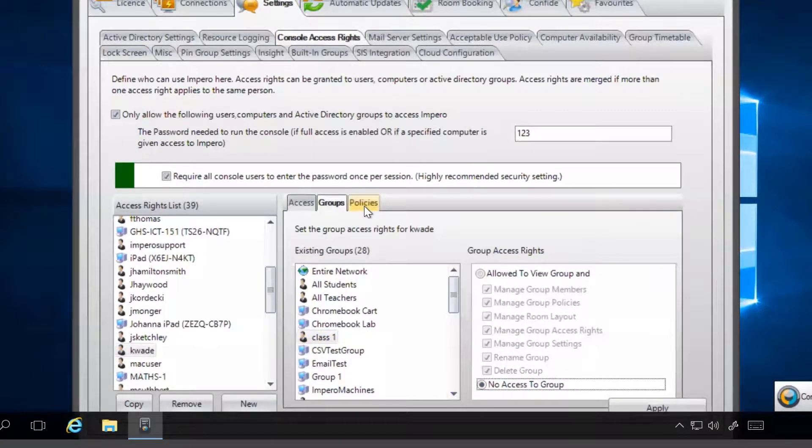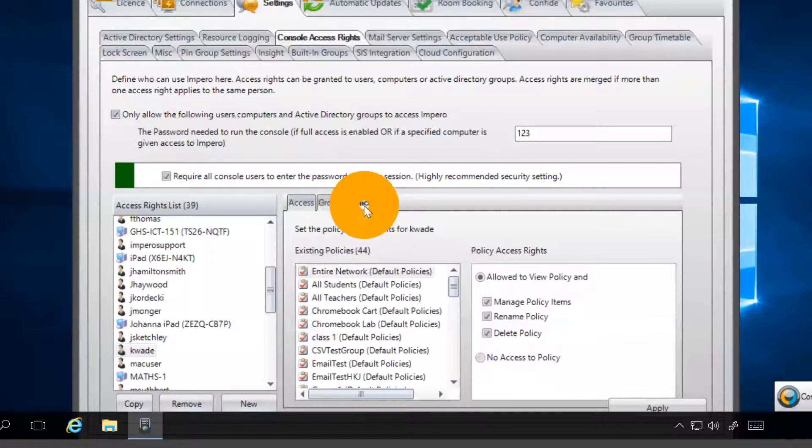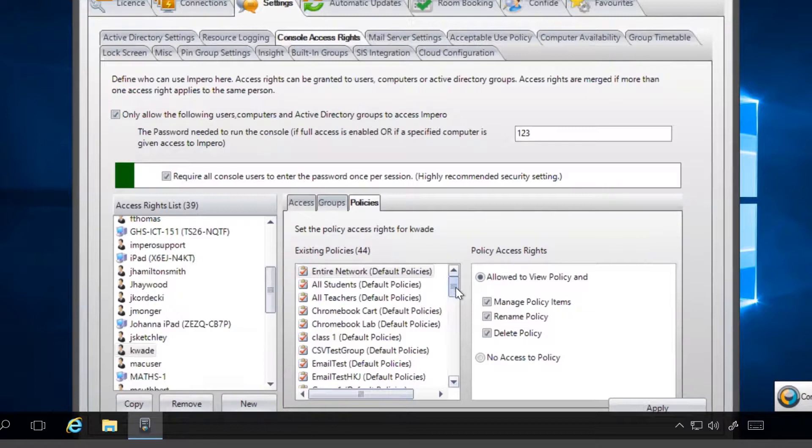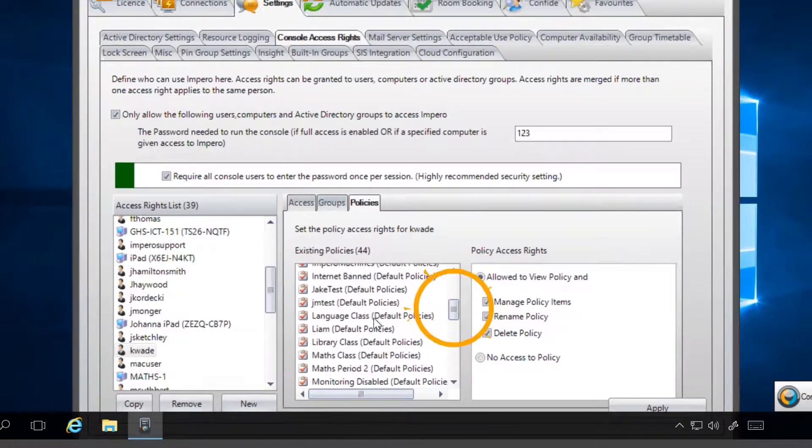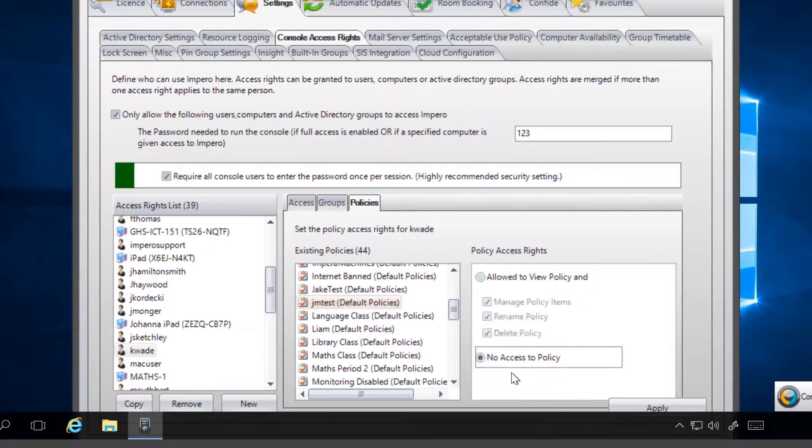You can also define which policies a user can access. Click on the Policies tab to view a list of all policies within the console. Select the policy you want to restrict the user from accessing and click on No Access to Policy.